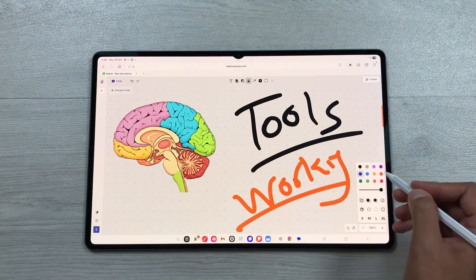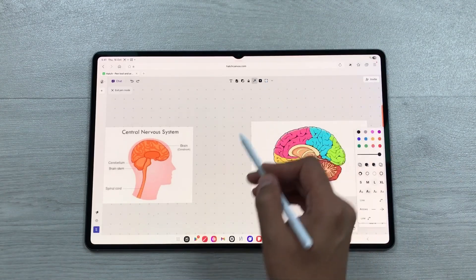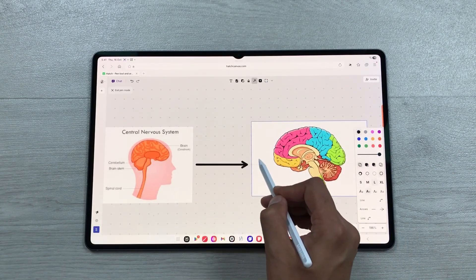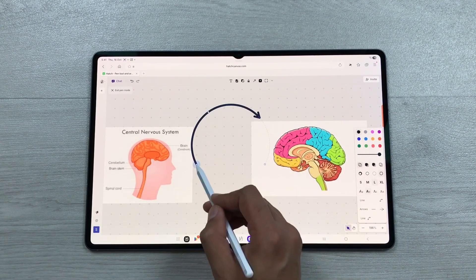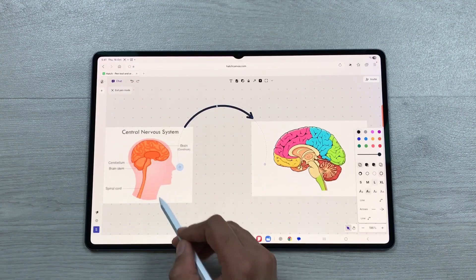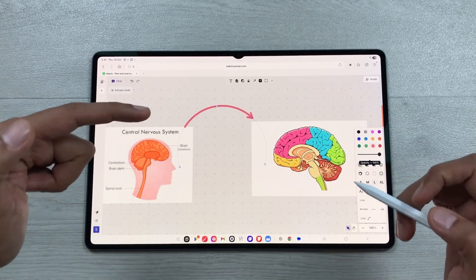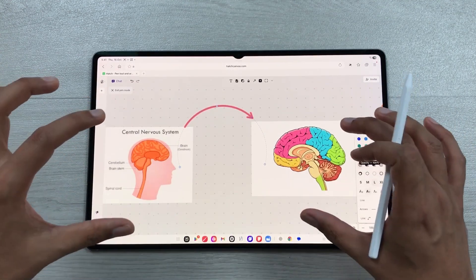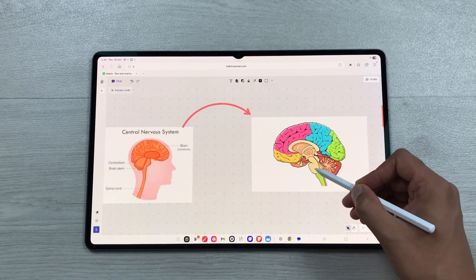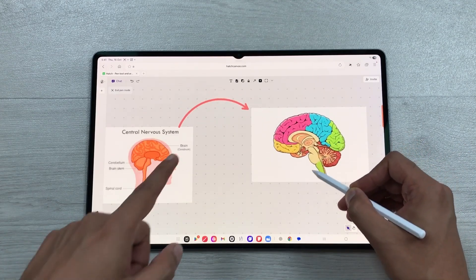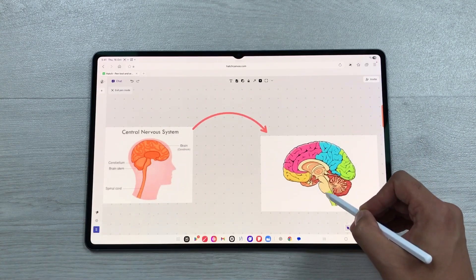The next tool is the arrow tool, which you can use to make connections between elements and customize as well. If you move one of the connected images, the arrow will move with it.